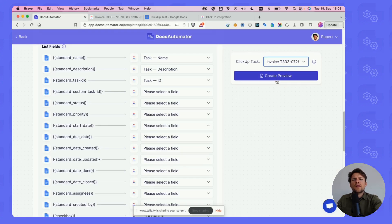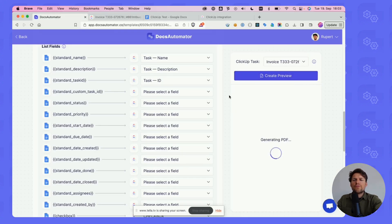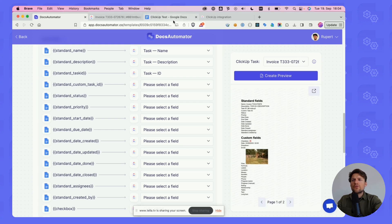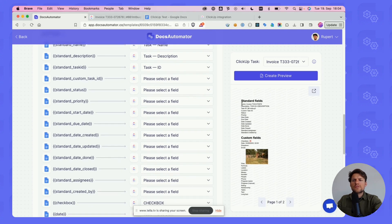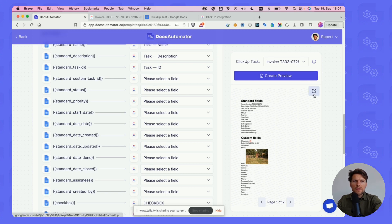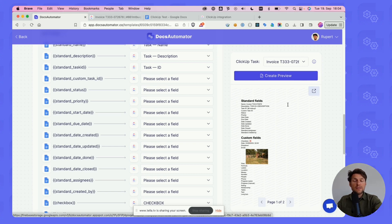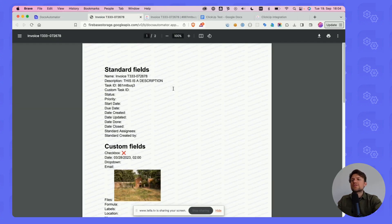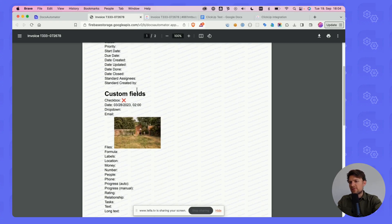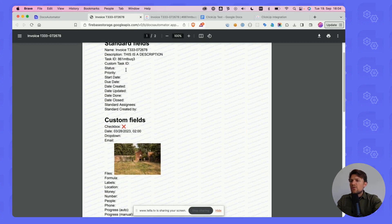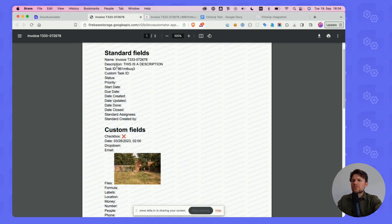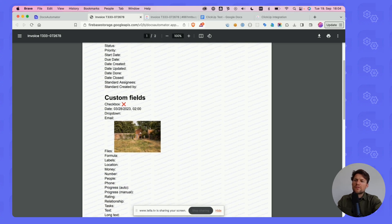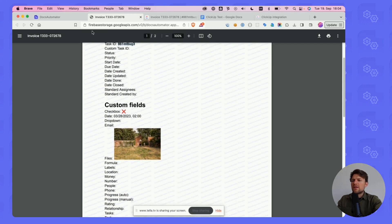We can click on Create Preview. This is going to take our task, the data in there is going to create a new Google Doc and output a PDF, which we can see here. In preview mode, this is not charged against your credits, but there are going to be some placeholders in the background. It says Docs Automator Preview in the background. You can see how our mapped data came out. We mapped a name, some description, the task ID, and we also printed the image here.